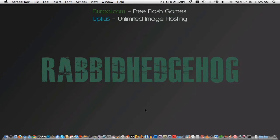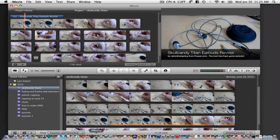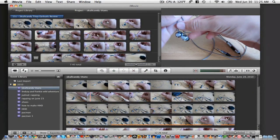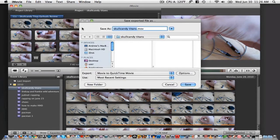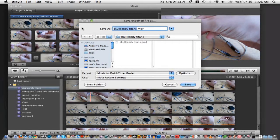The first step is to open iMovie and go up to the menu bar. Go to Share, then to Export using QuickTime. The movie will export in the QuickTime movie format or .mov.